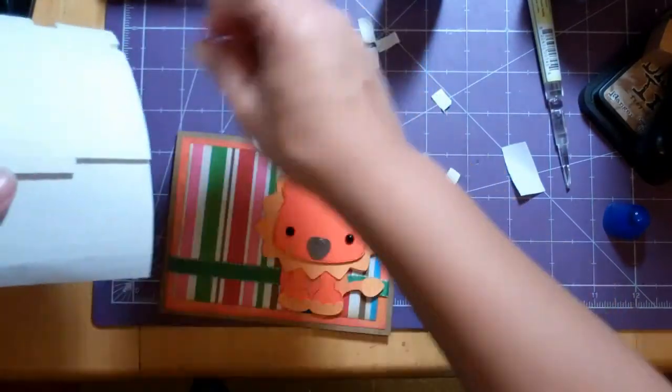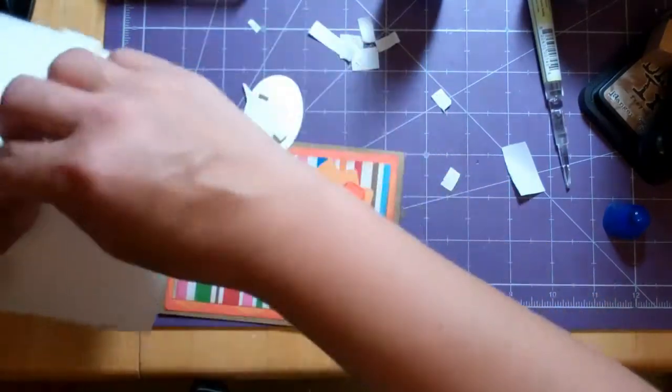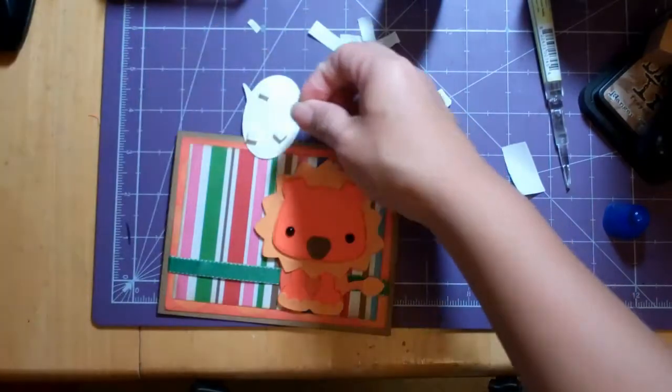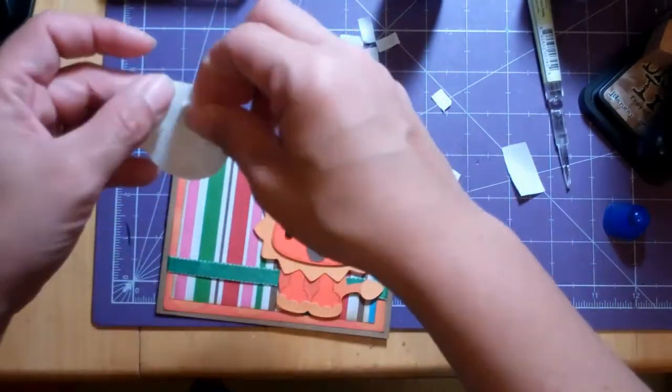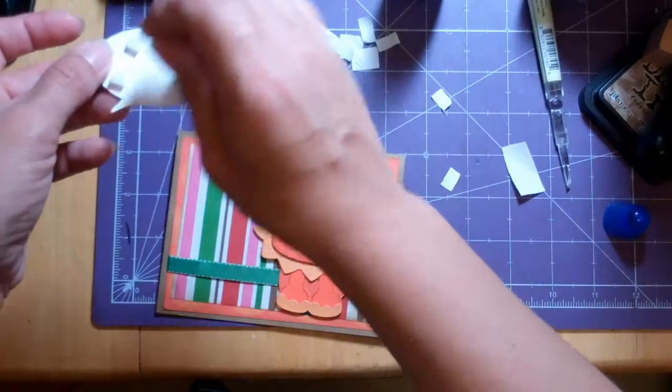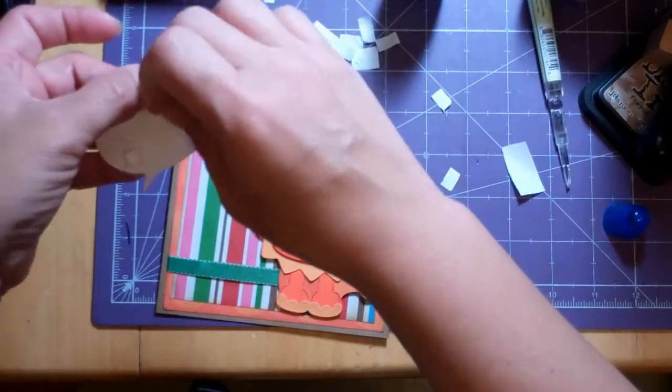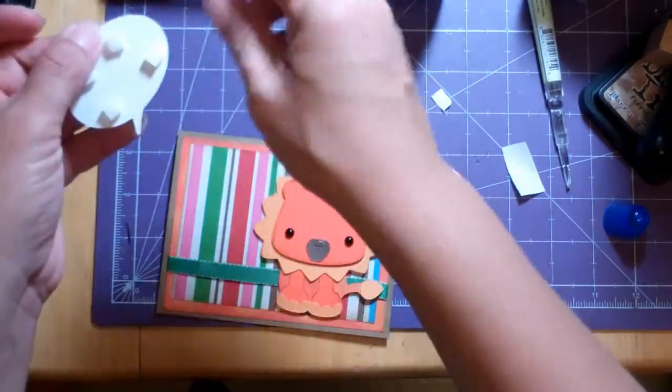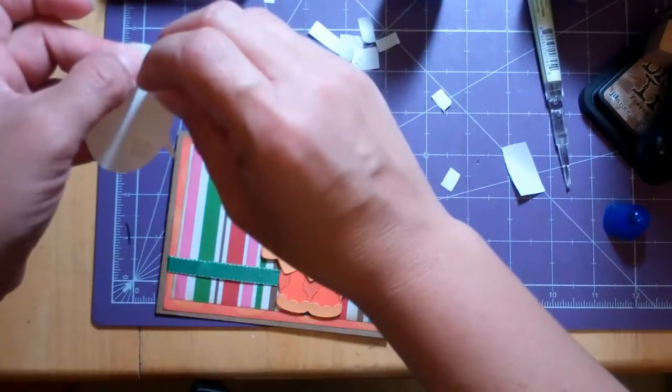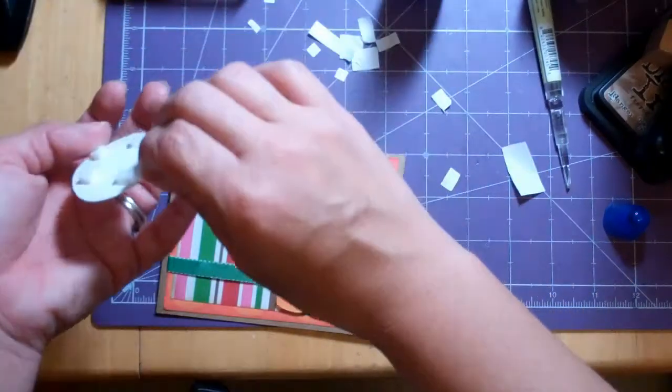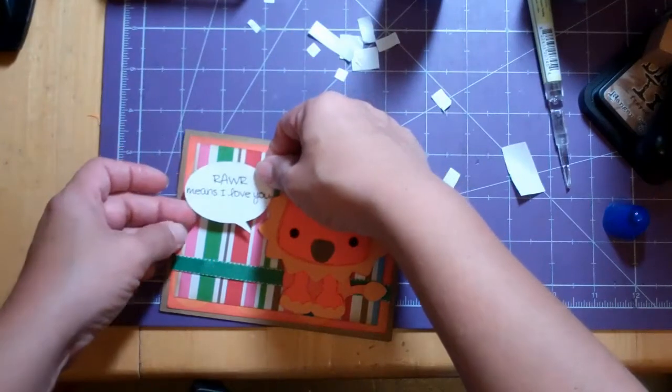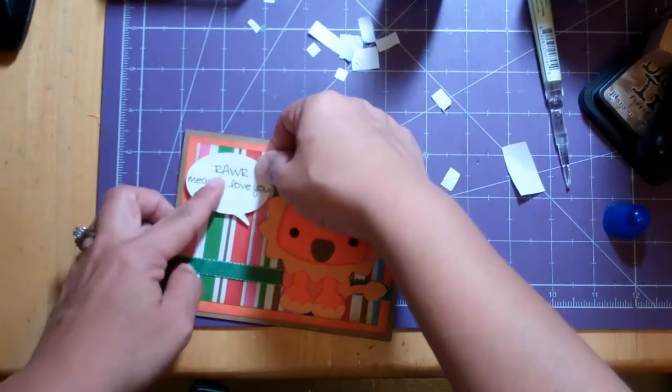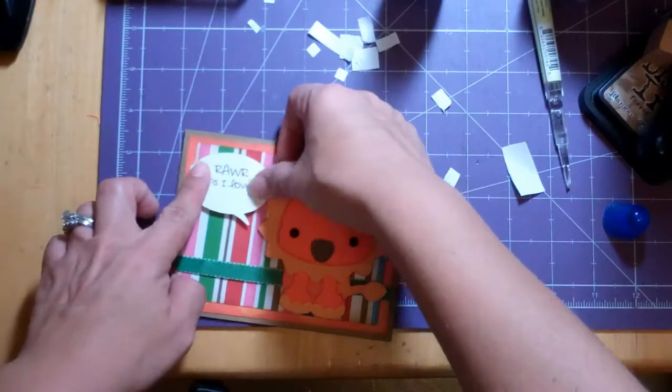And I'm going to use these dimensionals. They're a little higher than the Fun Foam. I probably won't be putting this in the mail. I think this is going to be for my son. He's going to like it. I think he'll get a kick out of it. We were just studying lions. And I think he'll really love it.